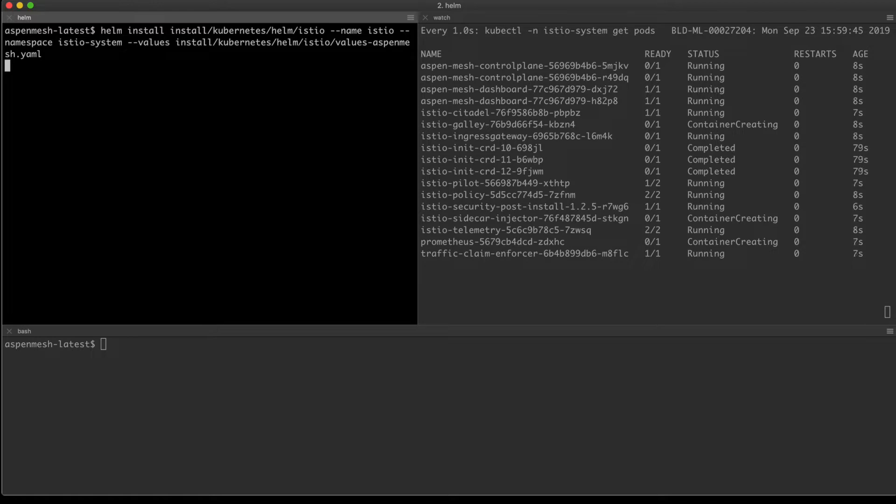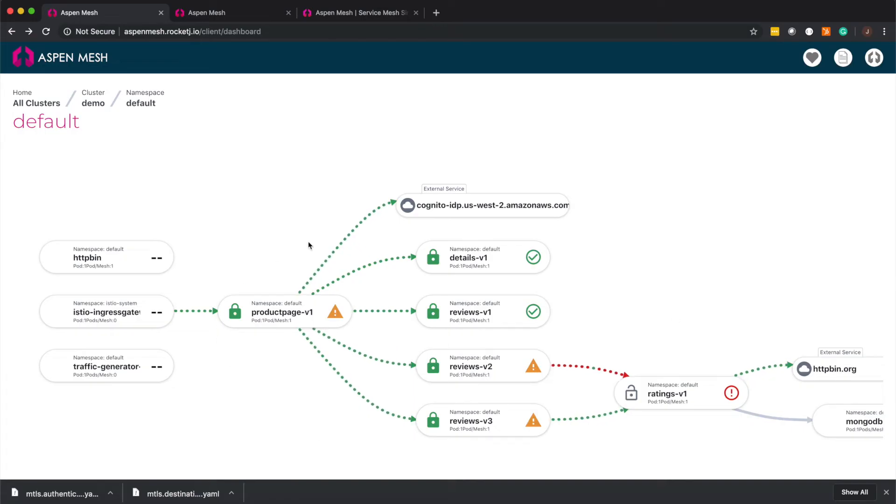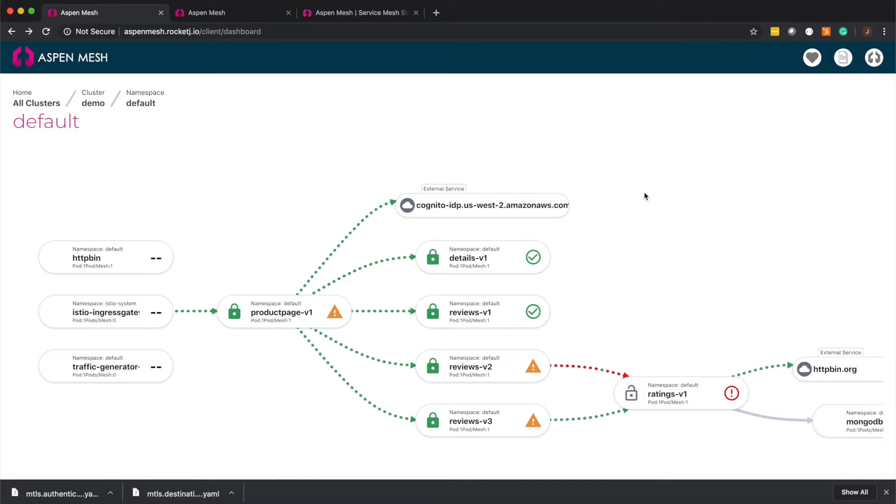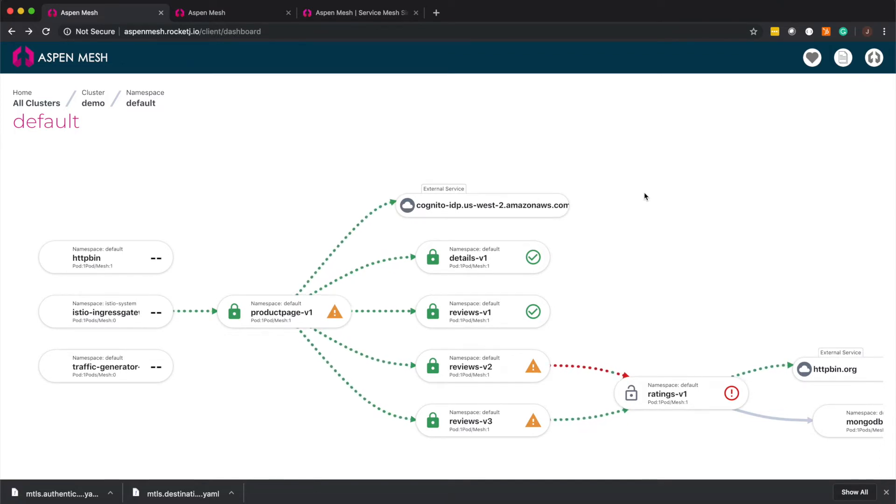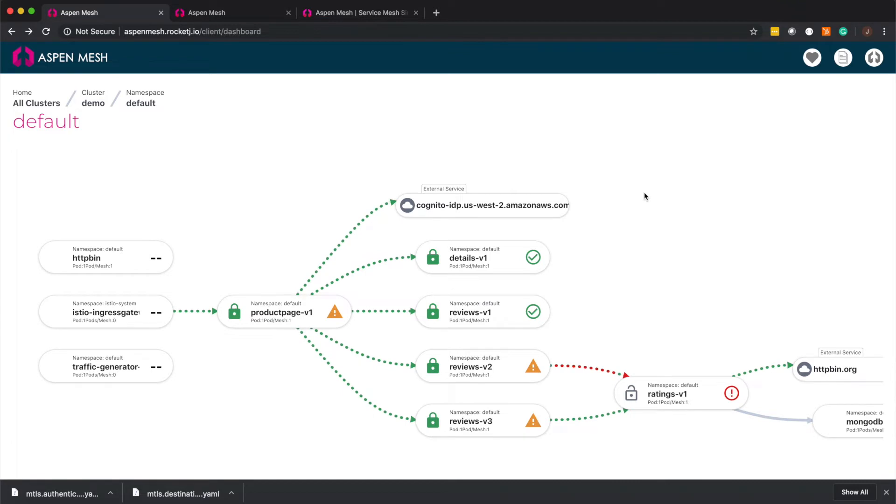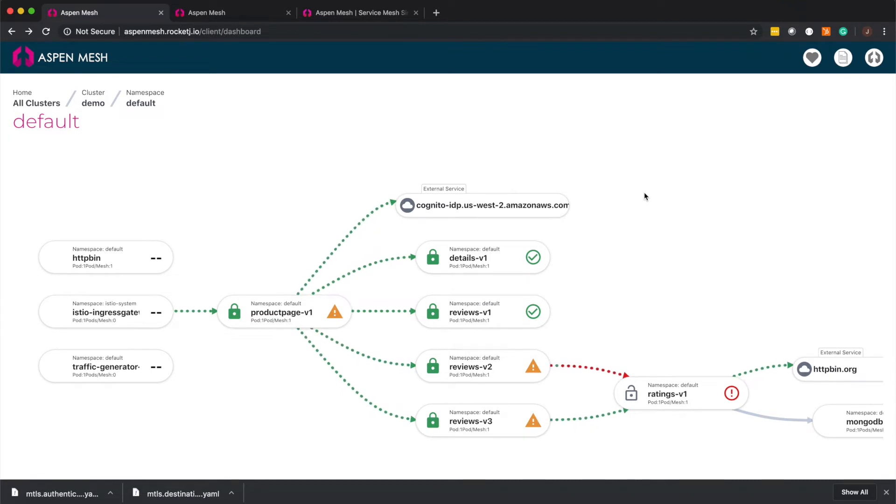and the Aspen Mesh UI where you can see how your services are working together to complete requests. We make it easy to understand how your services are performing, where the traffic between them is encrypted, and what external services they're communicating with.